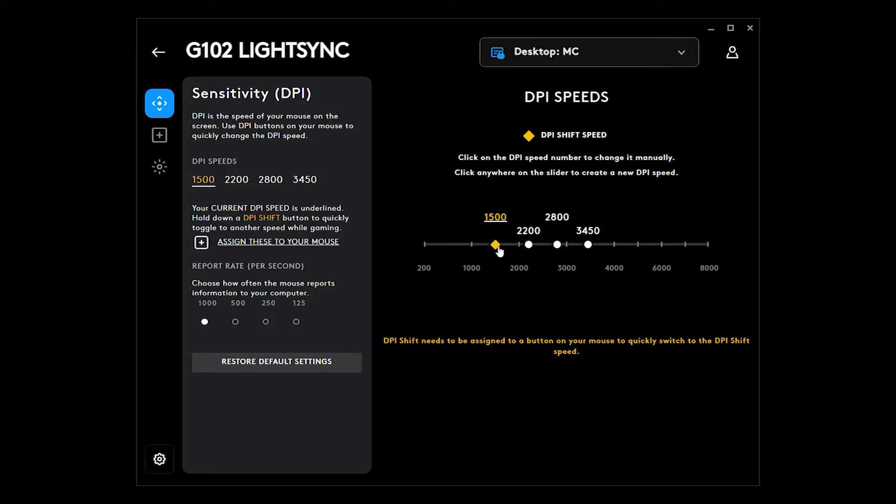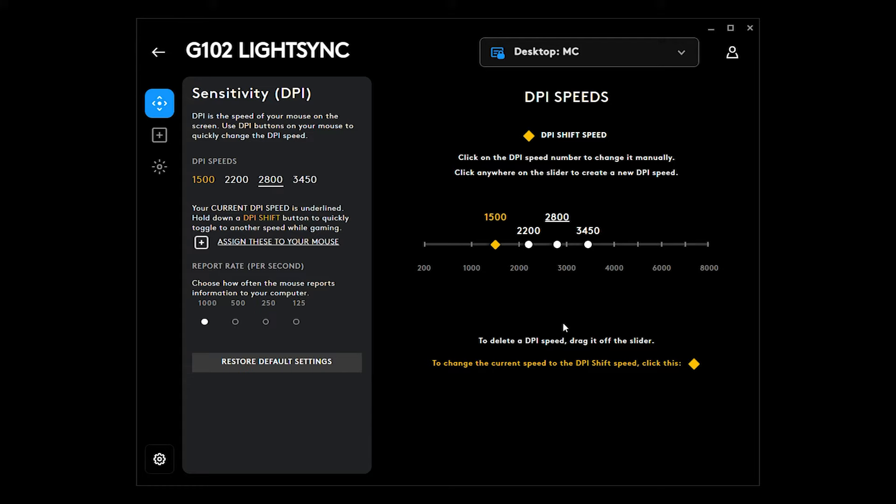1500, 2200, 2800, and 3450. I use this 2800. That's my default setting. But it's up to you. You can use up to 8000, but it's too much for the sensitivity.